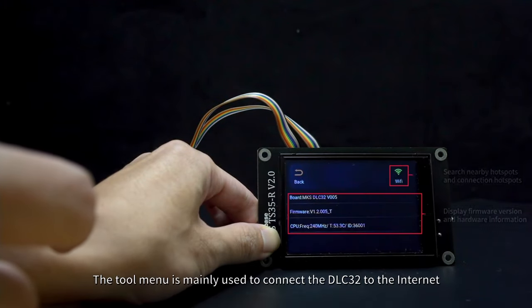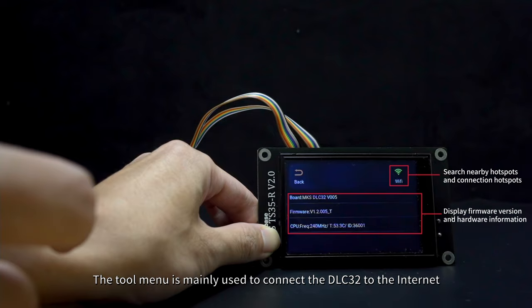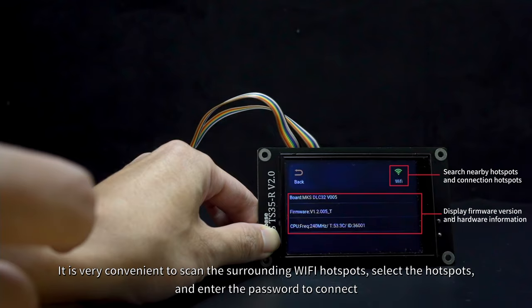The tool menu is mainly used to connect the DLC 3.2 to the Internet. It is very convenient to scan the surrounding Wi-Fi hotspots, select the hotspots, and enter the password to connect.